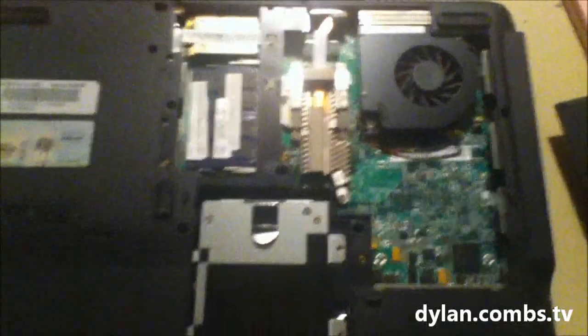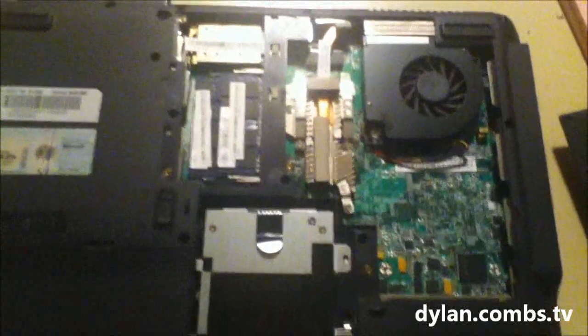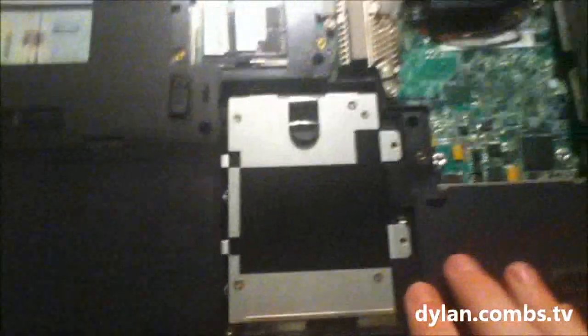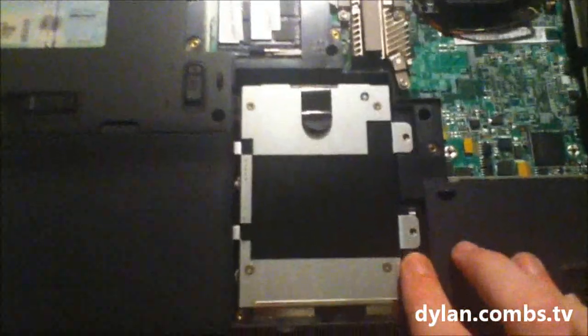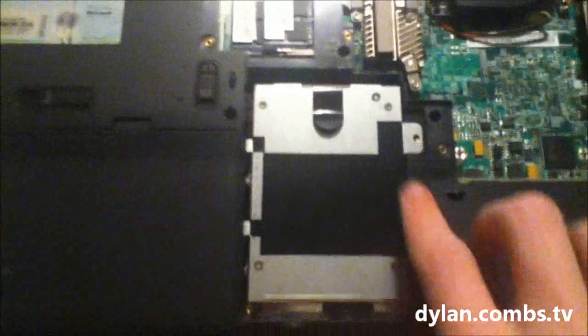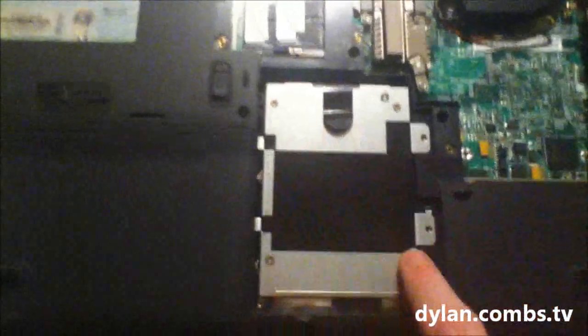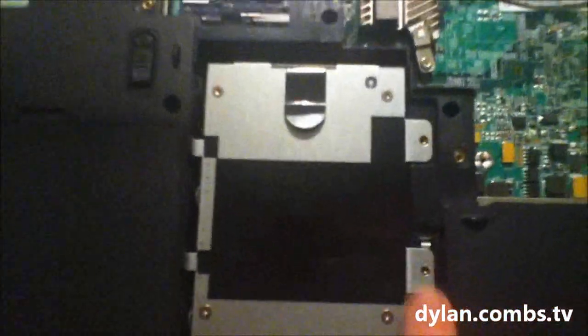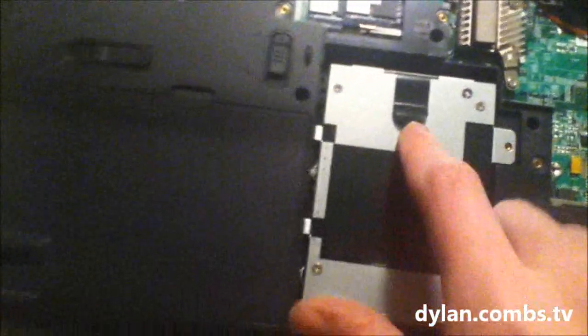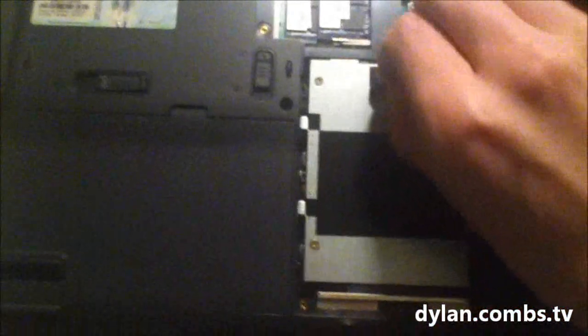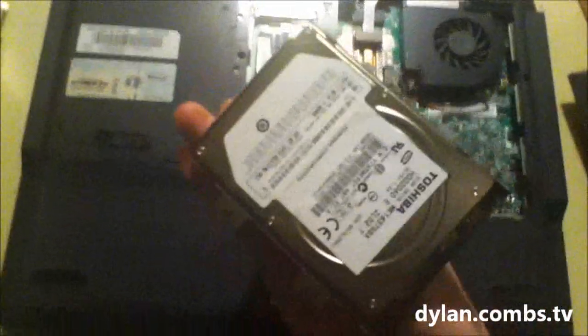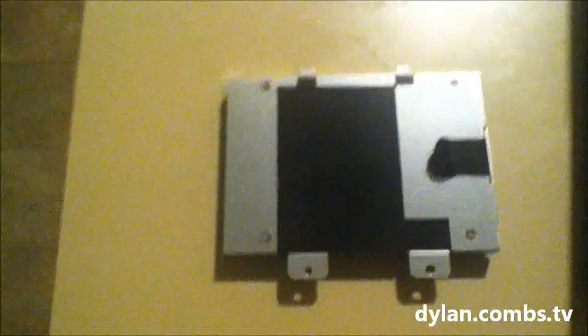So once we've removed the back panel of the laptop, there will typically be anywhere from two to four screws securing the hard drive inside right here. In this one there's only two, so we went ahead and took those out. Then there's this plastic tab here. All you do is pull this forward, lift up, and your drive is out.